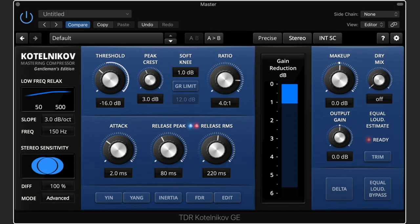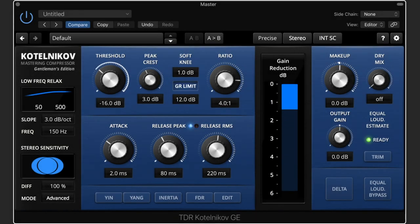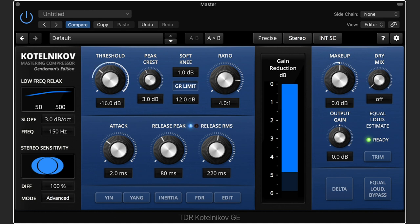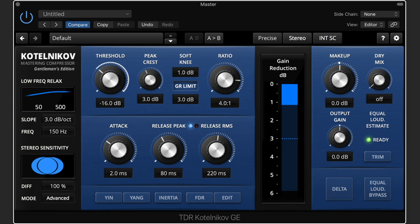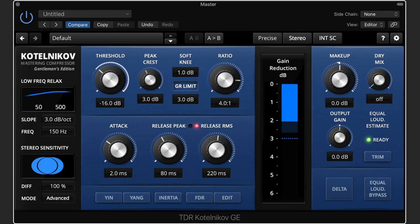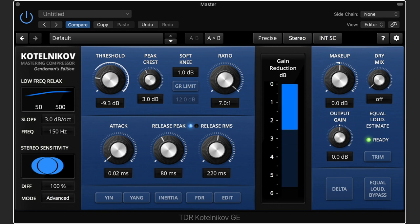Now on to the more specialized functions. First is the gain reduction limit, also known as range. Without it, a compressor will compress as many decibels as determined by the settings and the input signal with no restrictions. The GR limit lets you manually restrict the maximum gain reduction. This is convenient when you've found the right threshold and ratio for most of the track, but a few places trigger too much compression. Set the GR limit and you get to keep your settings and ignore additional reduction. Furthermore, you can use creative or extreme settings while still having control over the maximum amount of gain reduction.